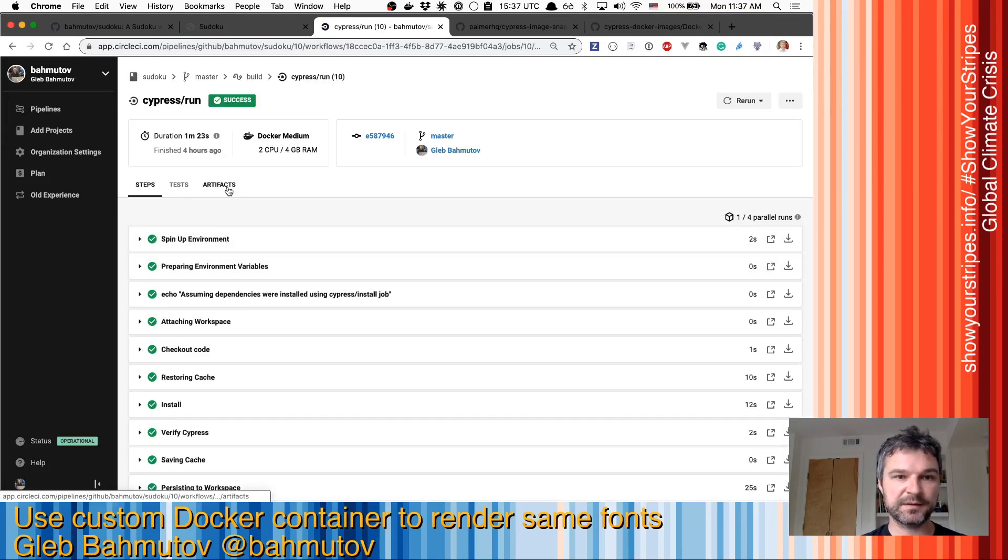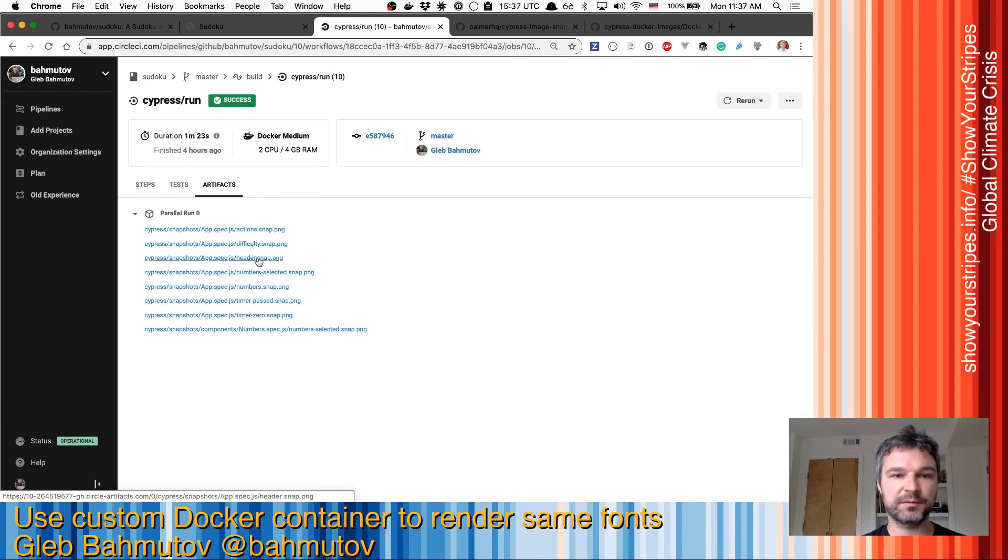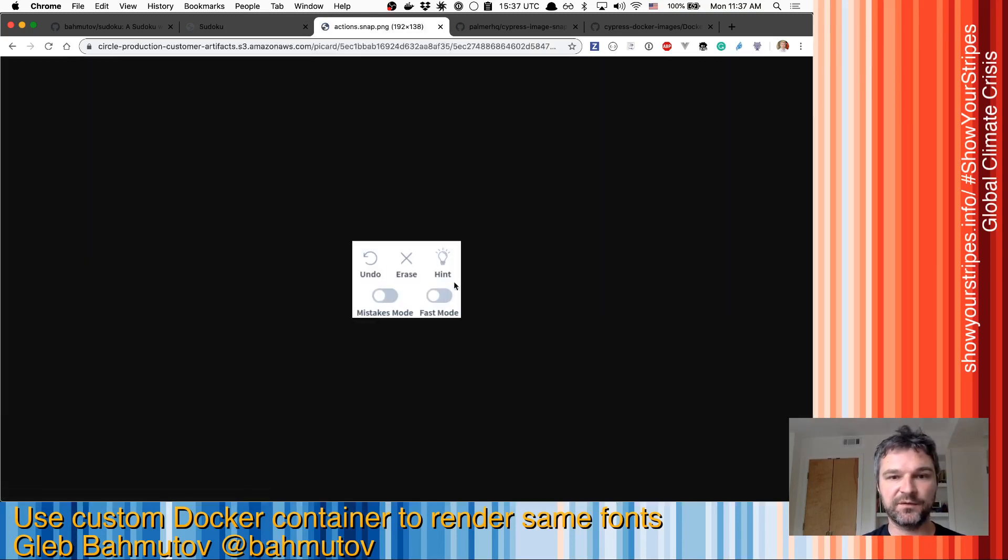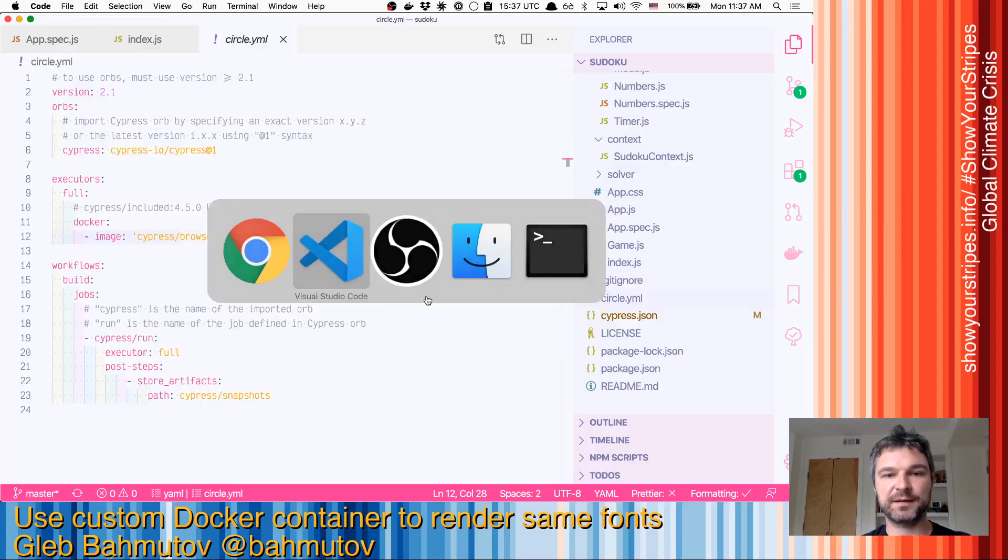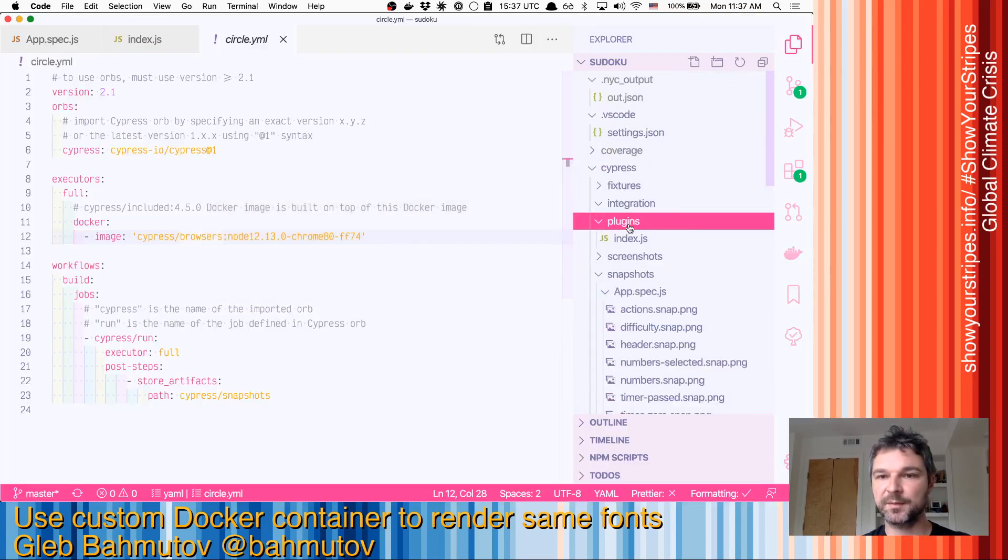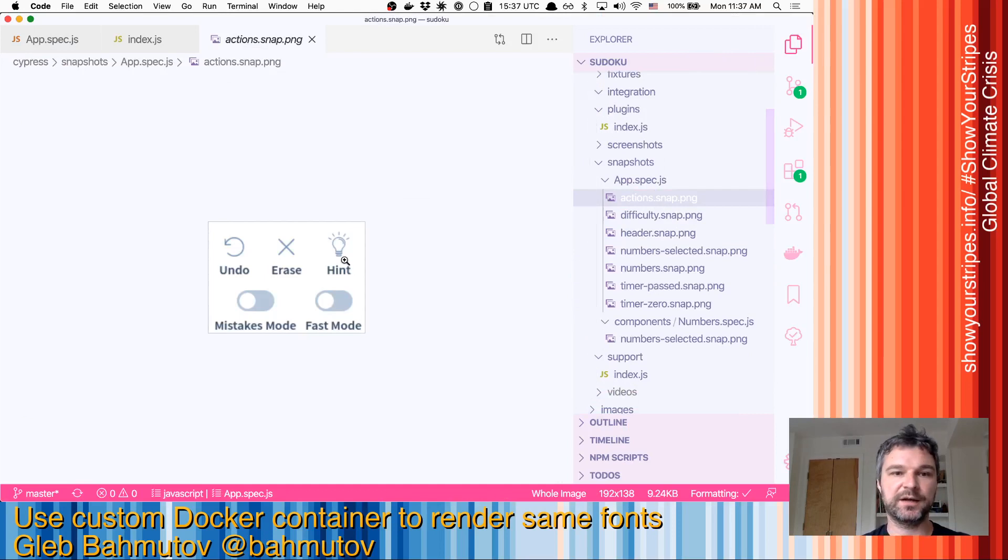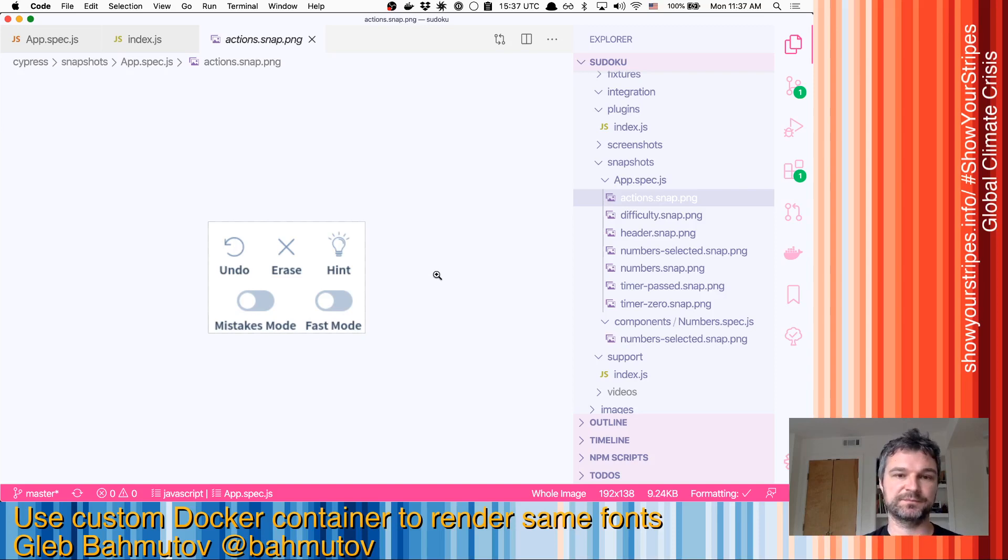First of all, it's passing. But if we look at all those images, like actions, this image will be exactly the same as the actions image that we have in our repository, because it's built using the same command in Docker image.